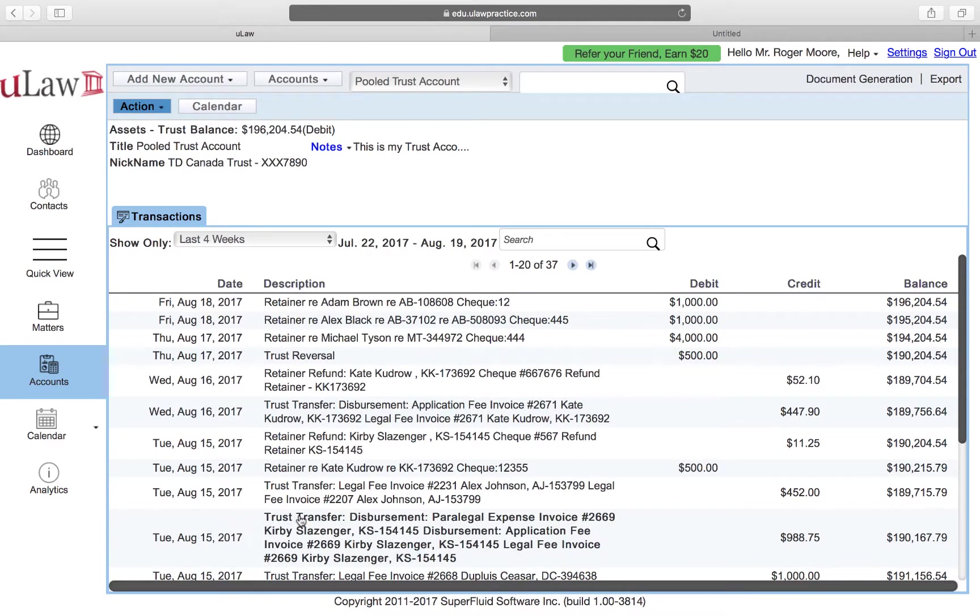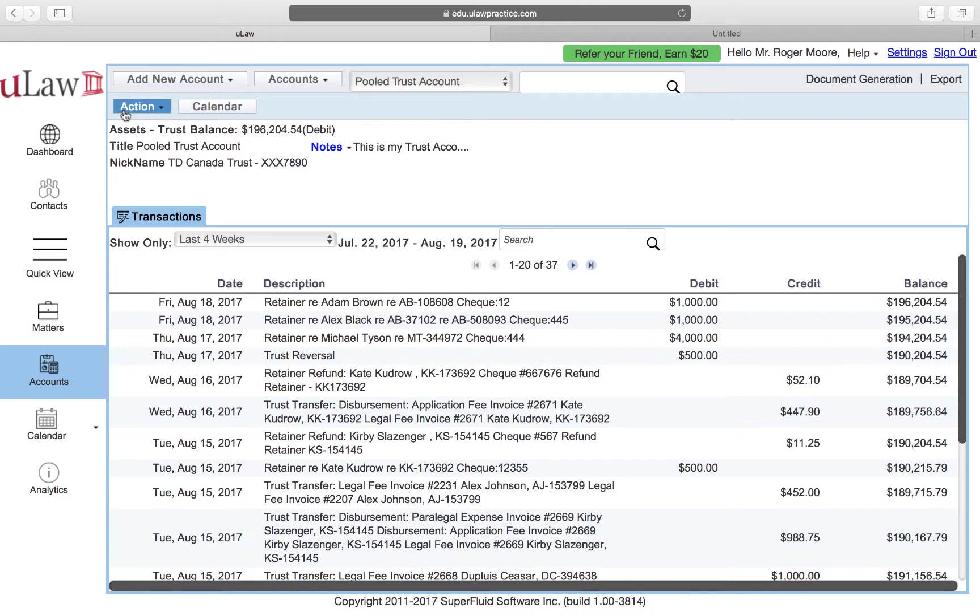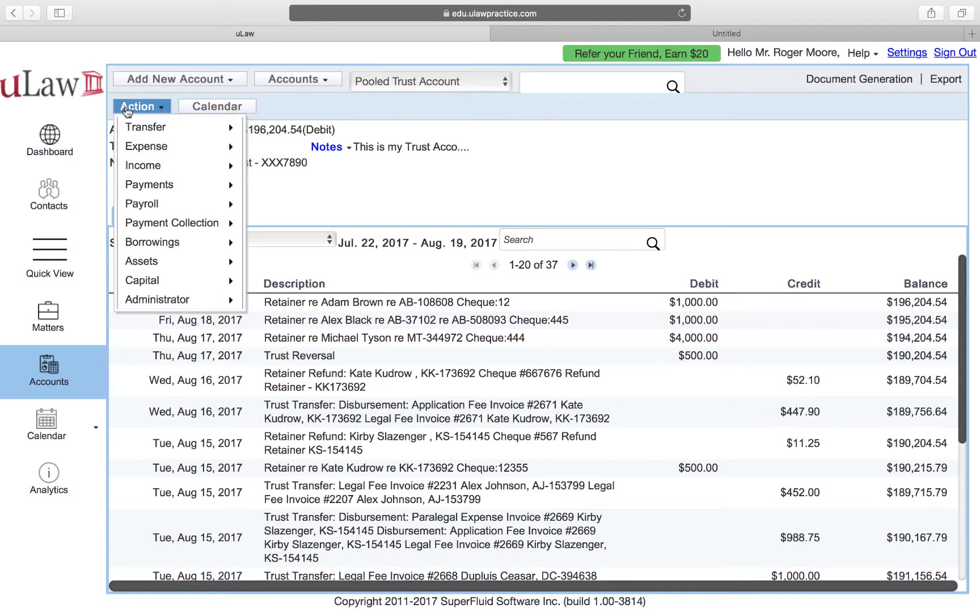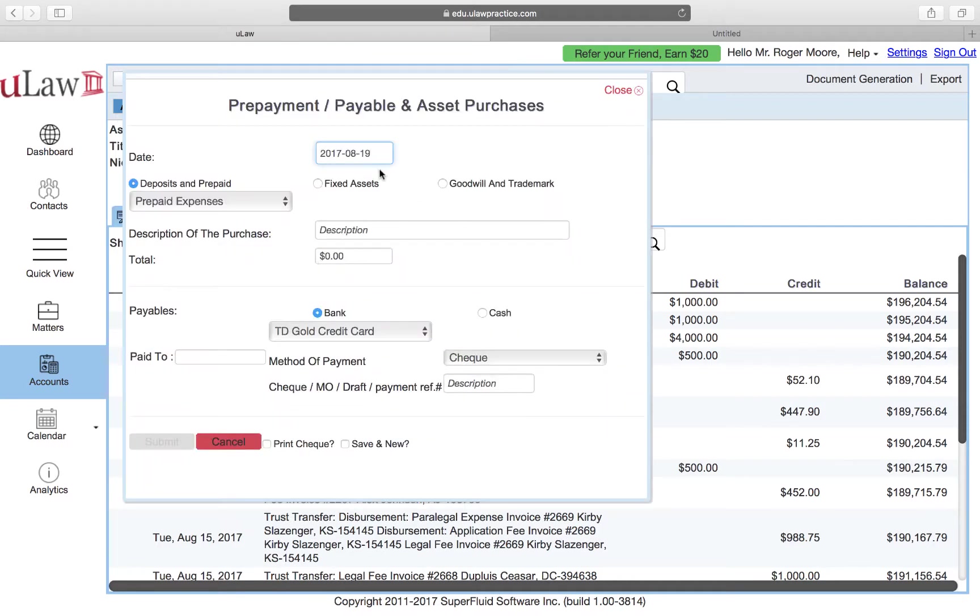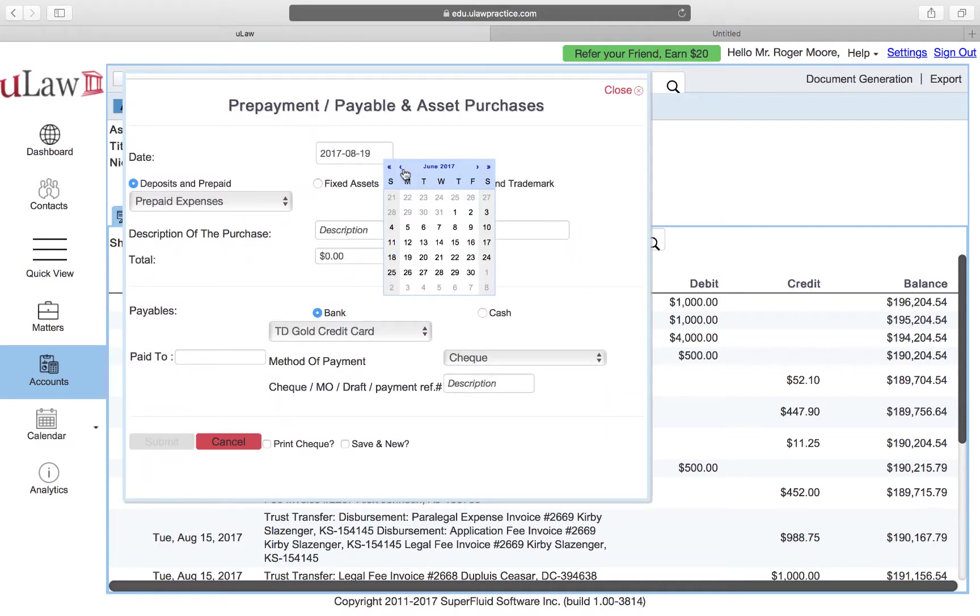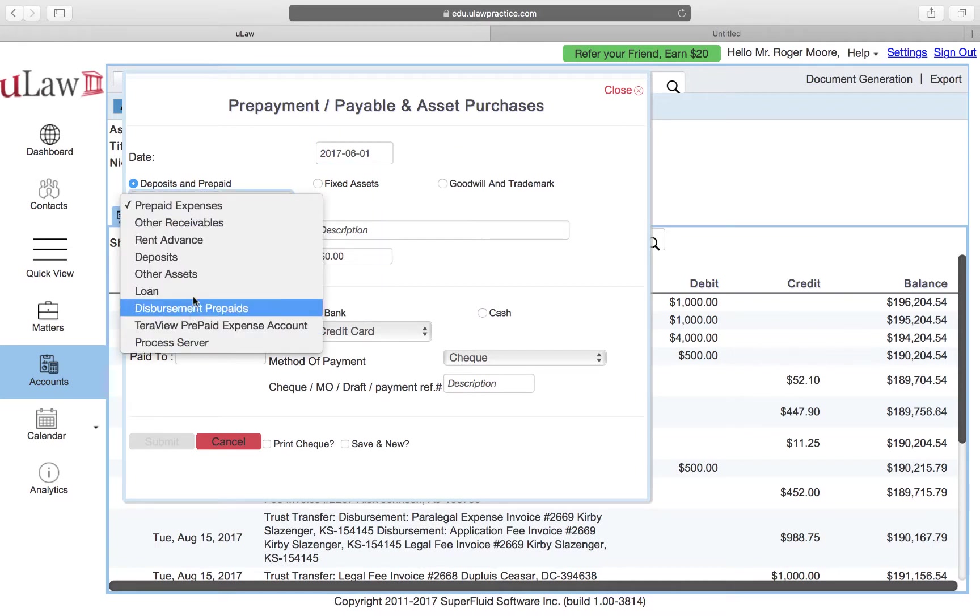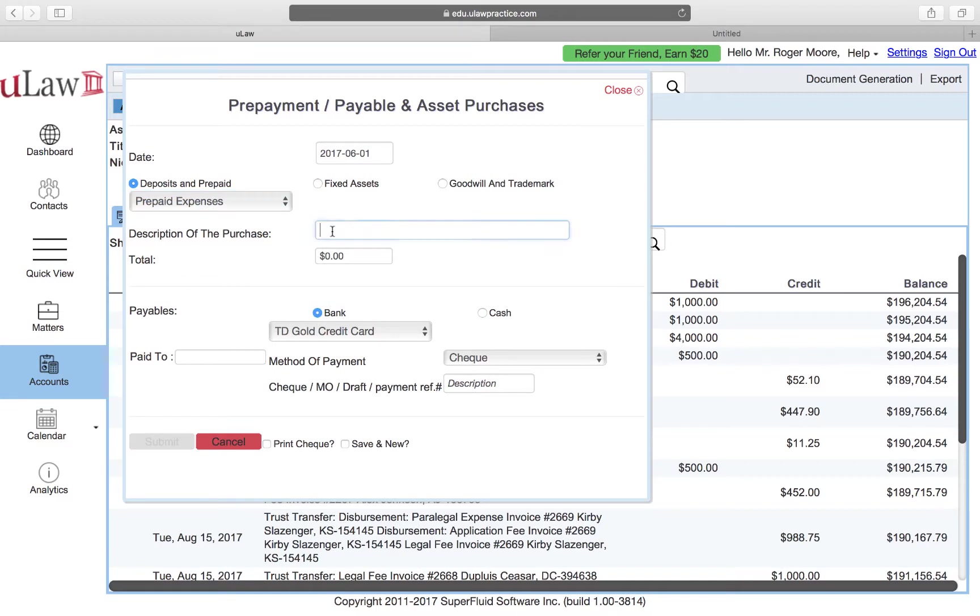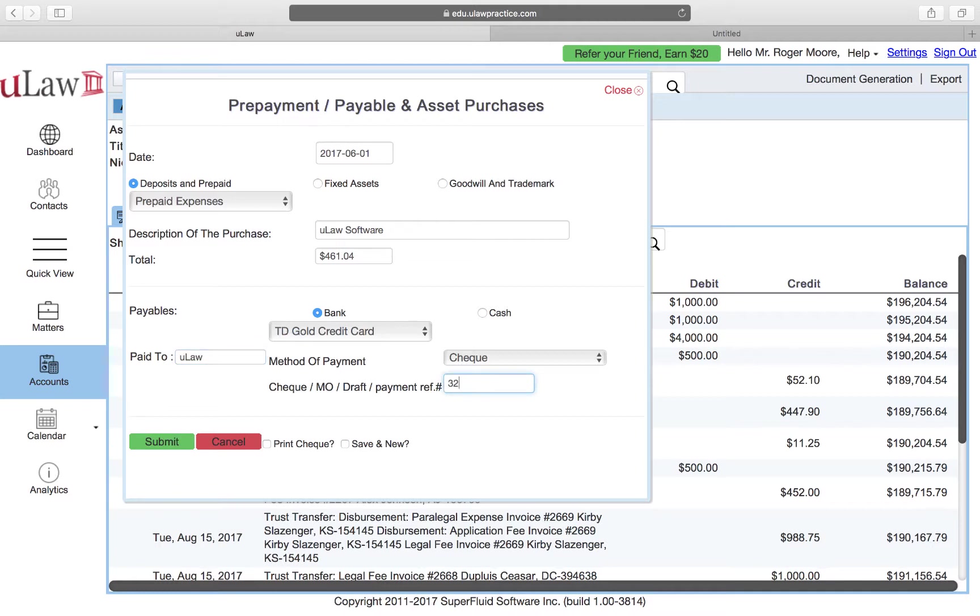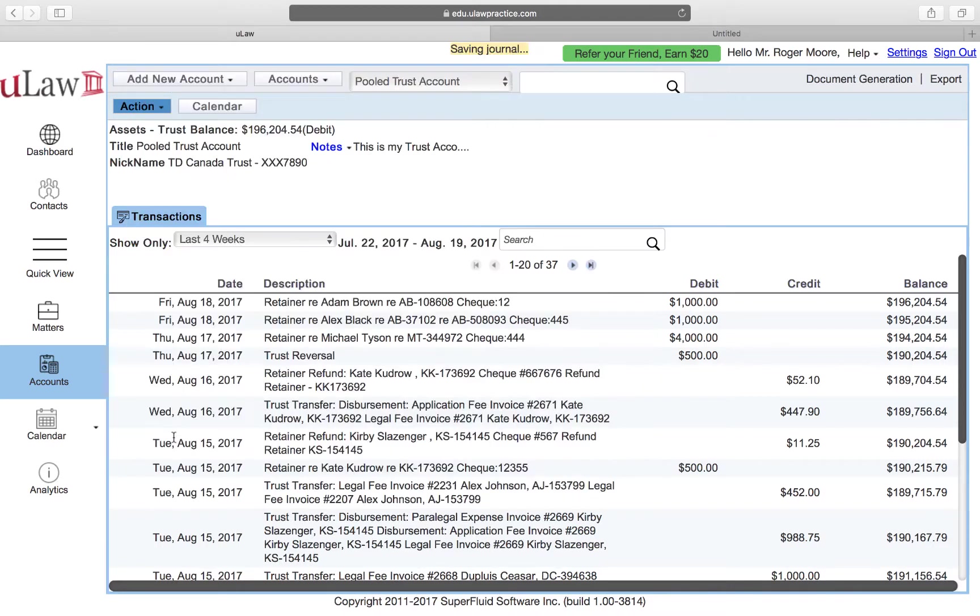In that case what you would do is rather than putting it as an expense, you'd mark it as a prepaid purchase. Let's say in the month of June on June 1st, you paid a prepaid expense and you can see uLaw software and you paid $461.04, and you paid that from your credit card and you can say it was paid to uLaw and you can do the reference number and hit the submit button. So that was paid on June the first.